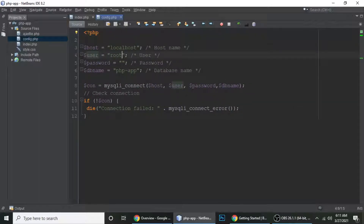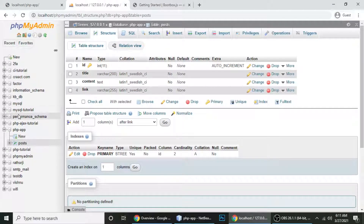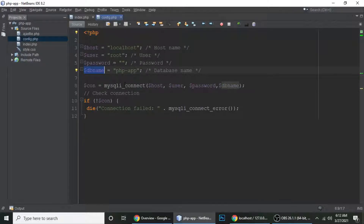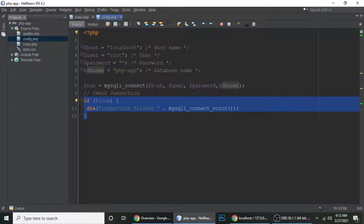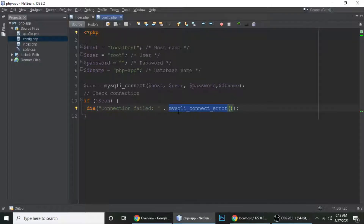Here is my config.php file. I've simply added my database connection: host is localhost, username is root, password is blank, and database name is php_app. We use mysqli_connect with hostname, username, password, and database name. If the connection is not made, it means something is wrong with the credentials and it will die with a 'connection failed' error using mysqli_connect_error.